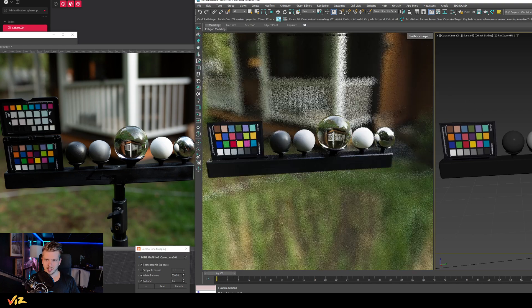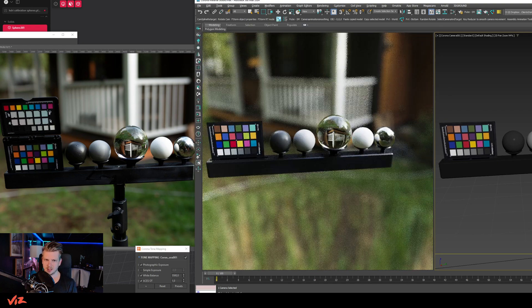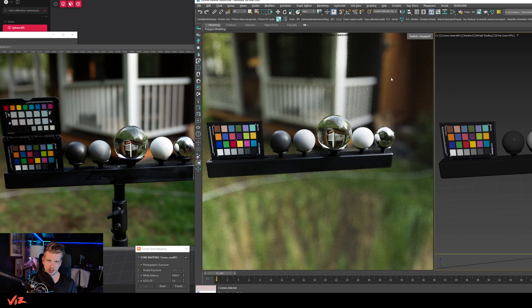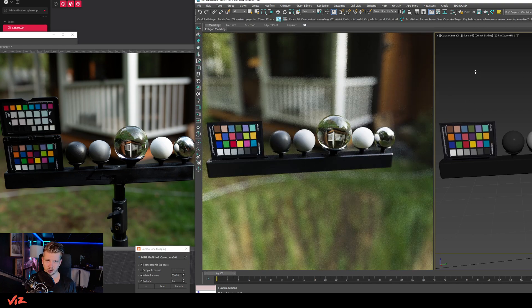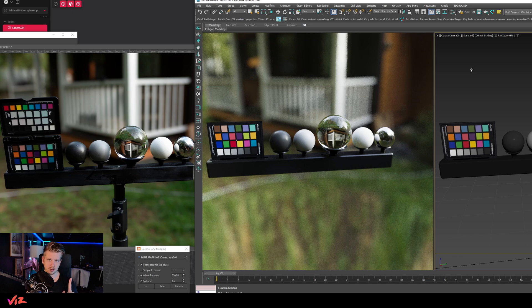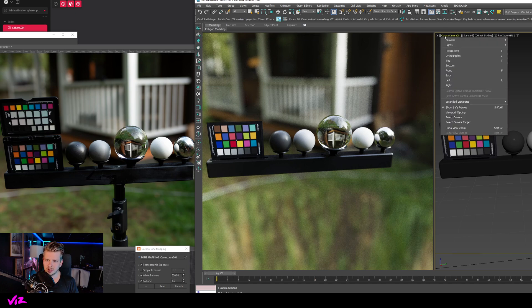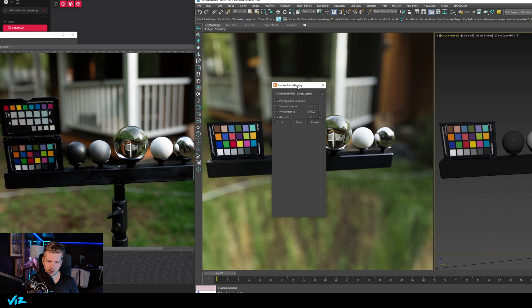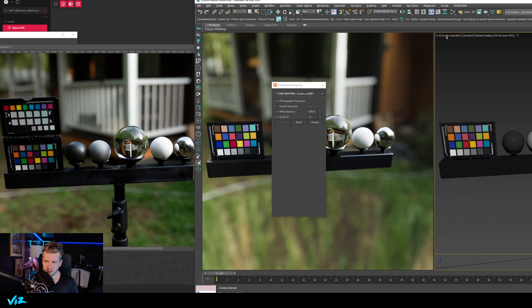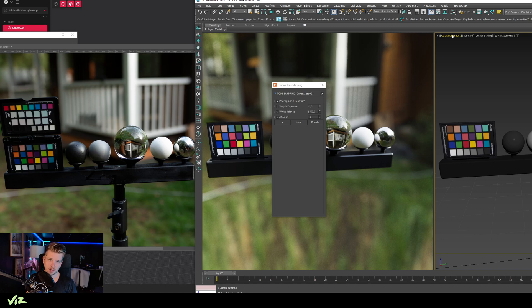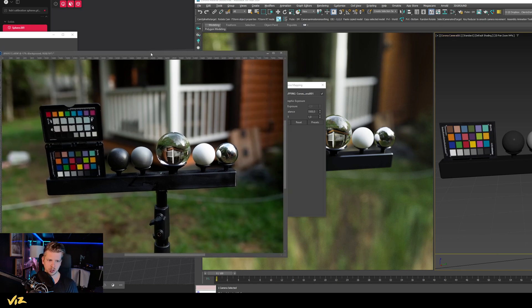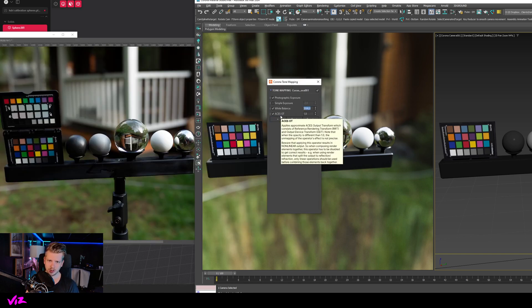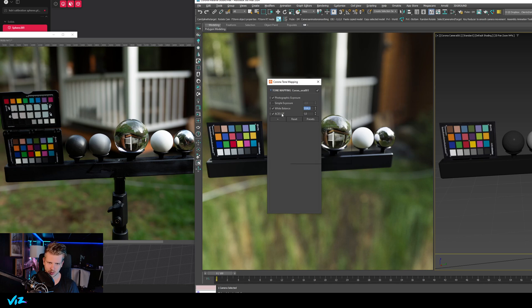The funny thing here is that the HDRI is set to a strength of one, so just default one. And in my camera settings in Corona I have set my camera—you can see here I have my Corona camera—and I've set all the values to exactly the same as the camera had when I shot this image, and the same white balance here.